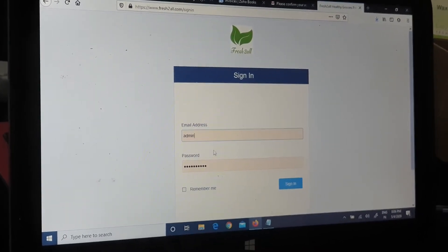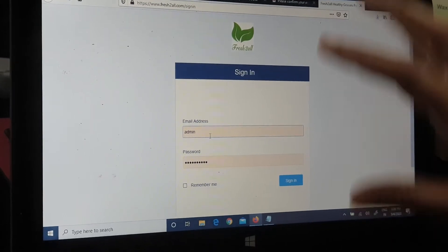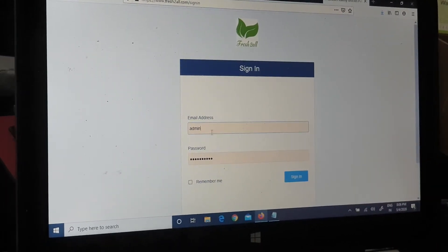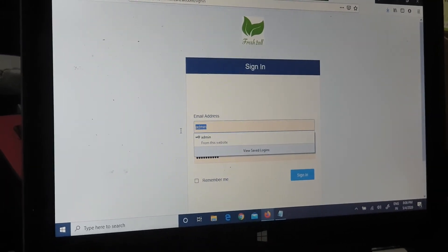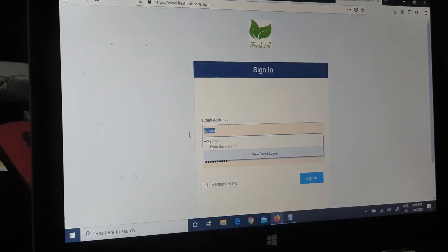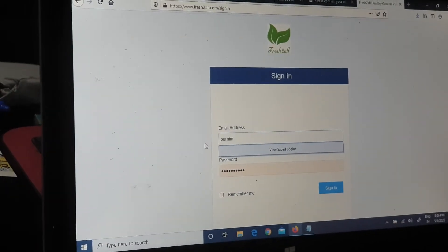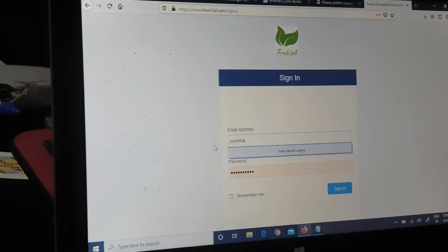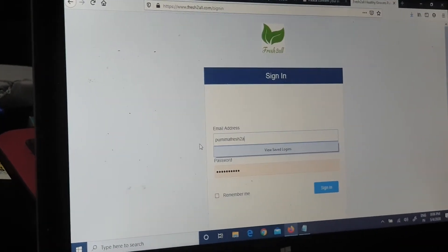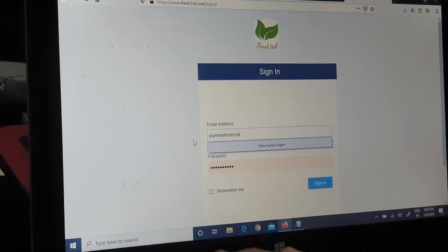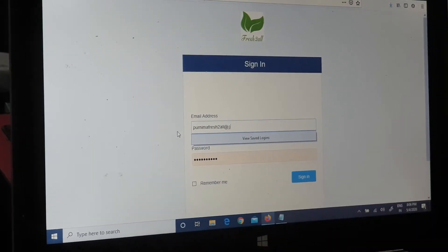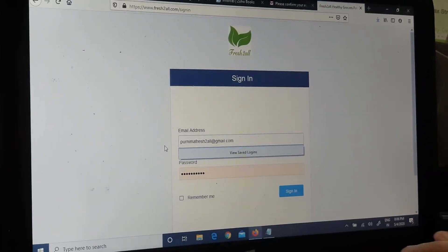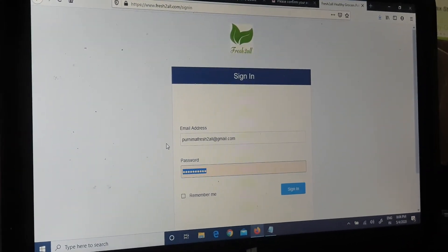So now I will have the sign in screen in front. Then I can put in my email ID, which I did for signing in, and my password.